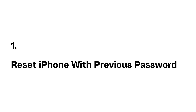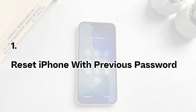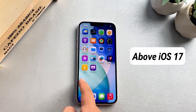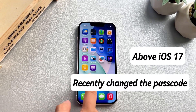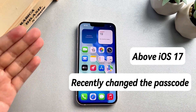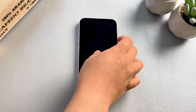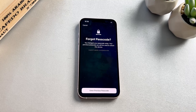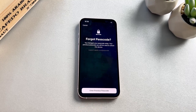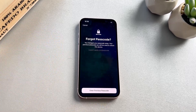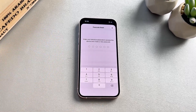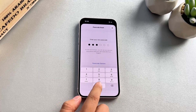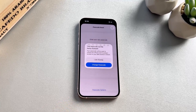Method 1: Reset iPhone with Previous Password. If you're using an iPhone with iOS 17 or a later version and have recently changed your passcode, this method can help you. When you enter your passcode incorrectly too many times, there will be an option to reset your iPhone in the bottom right corner of the screen — tap Forgot Passcode. You can use your old passcode for 72 hours to sign in temporarily.